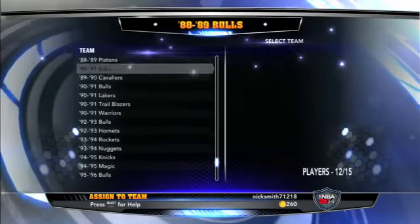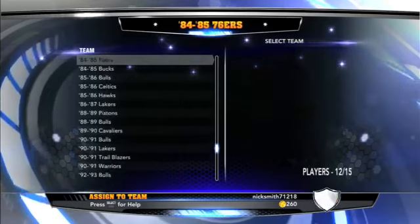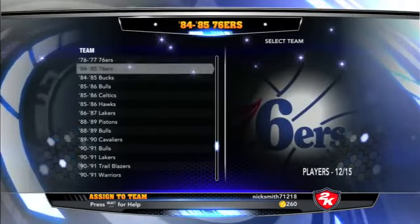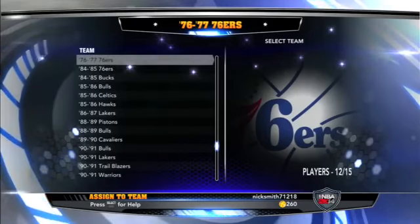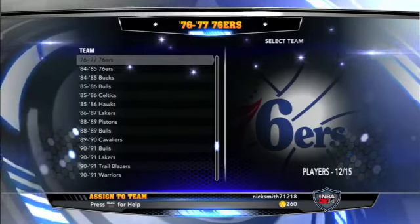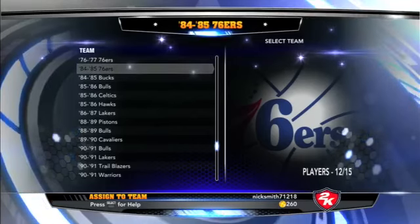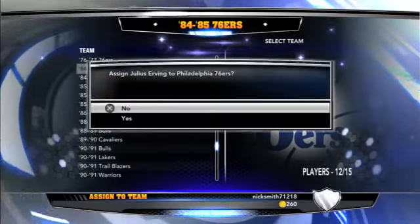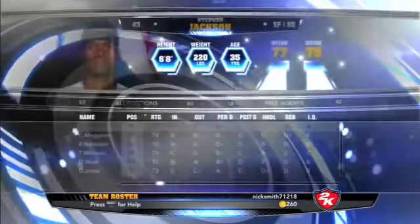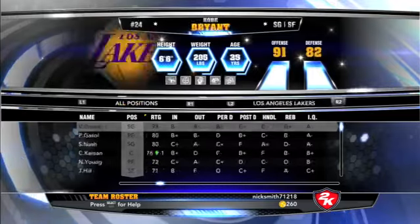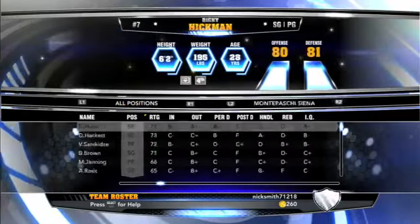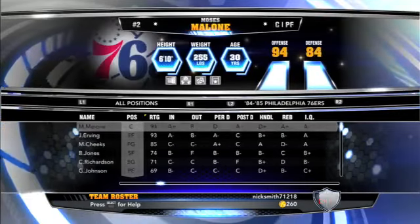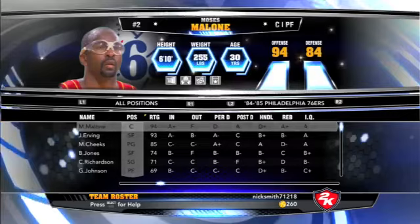Now I can assign him to his actual team — the 84-85 76ers, who had Moses Malone, Dr. J, Mo Cheeks, and other great players. I'm going to assign him as a starter because he was a starter. Moses Malone and Dr. J together were a pretty good combo.